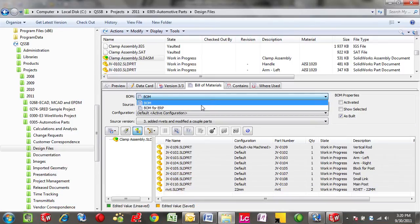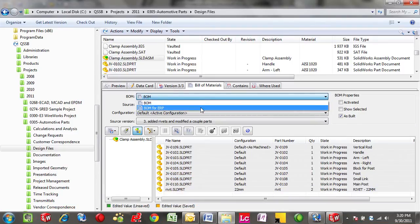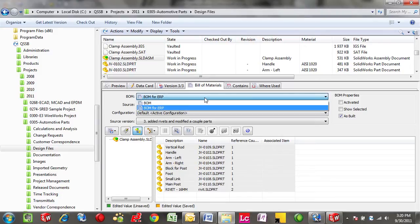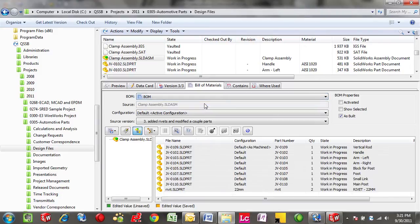The first thing I wanted to point out is how we can have multiple views of the Bill of Materials. In this case, I have a Bill of Materials specially for exporting to my ERP system, or a full Bill of Materials that I use on a regular basis.